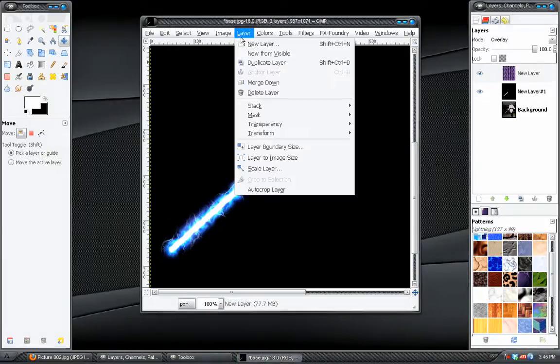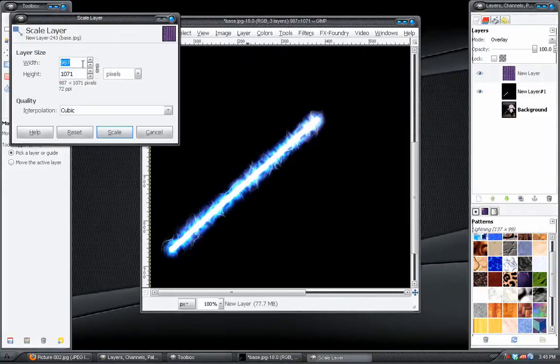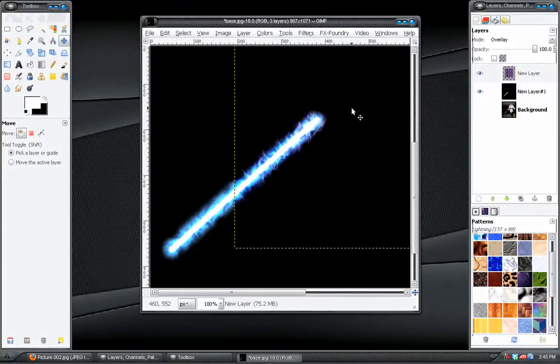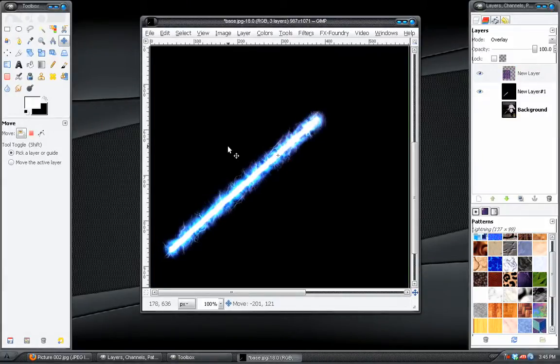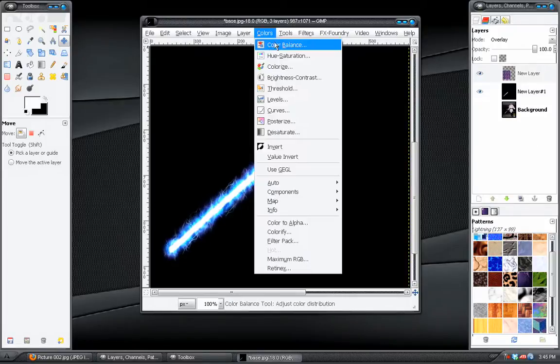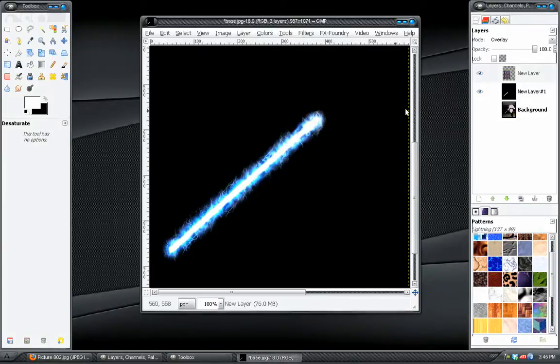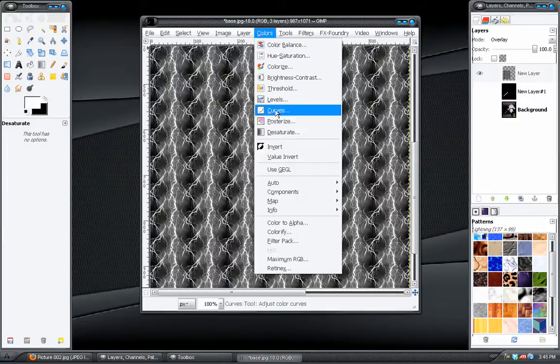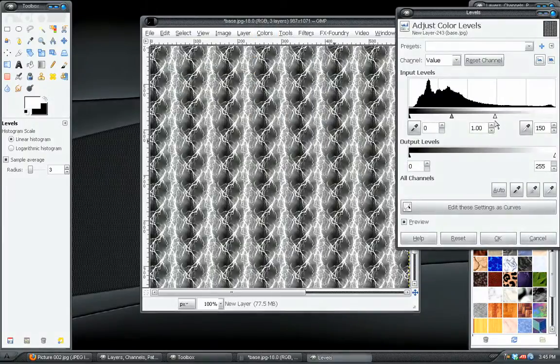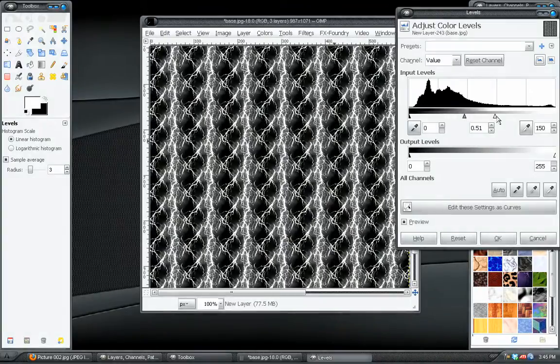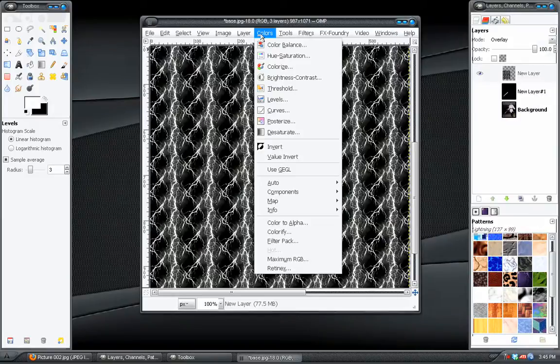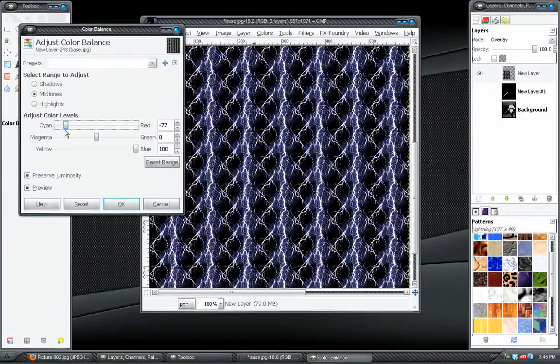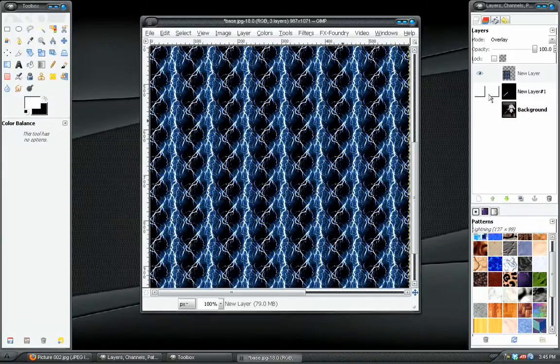And then we can go to layer, scale layer, and scale it down to fit in there. Let's see. There we go. And then we can also desaturate that. Let's see. And then maybe bring in the whites. Let's up and bring in the grays. And colorize this.